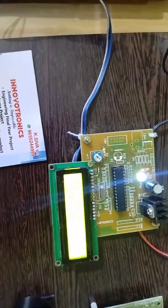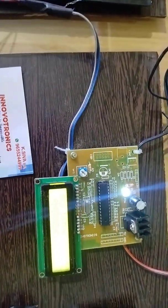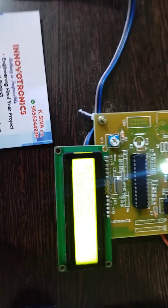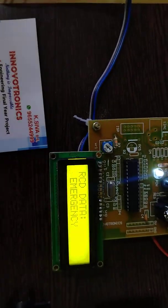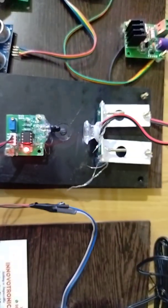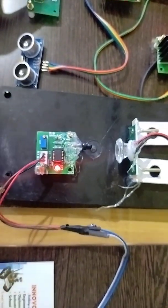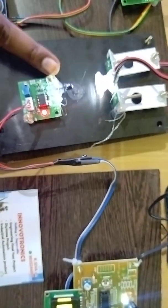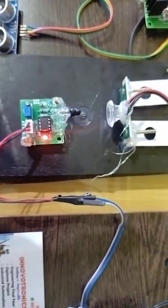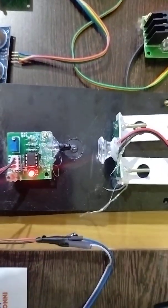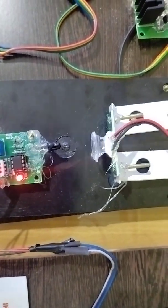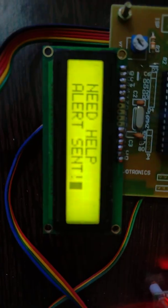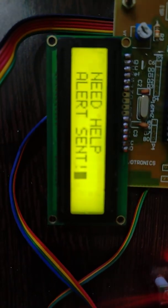I accidentally pressed the emergency button again. Now waiting a few seconds for the data transfer. You can see the data is transferring via LiFi, and another message received is 'Need Help.'